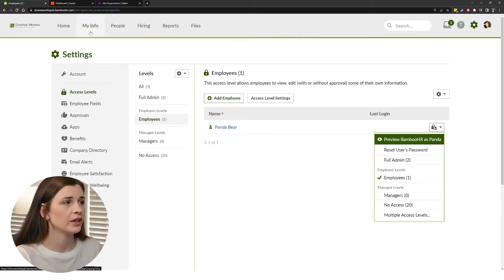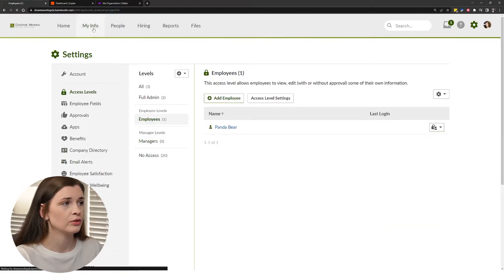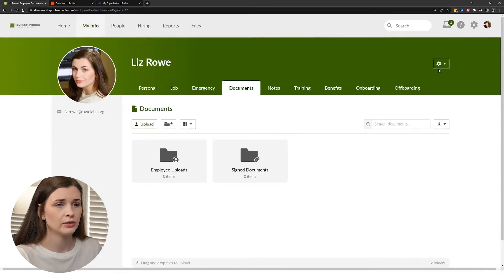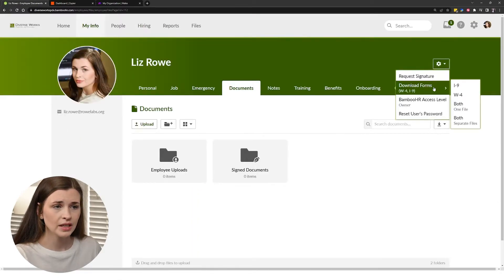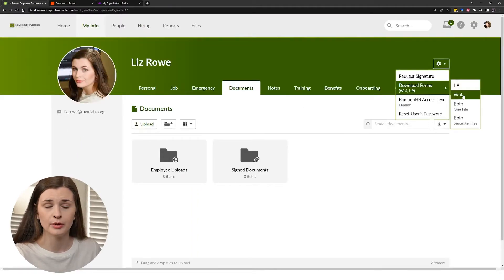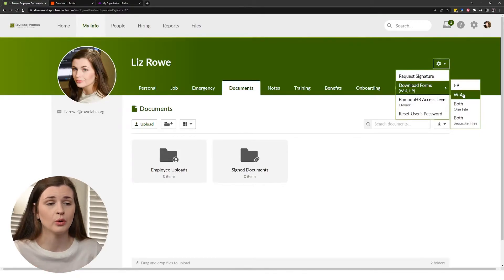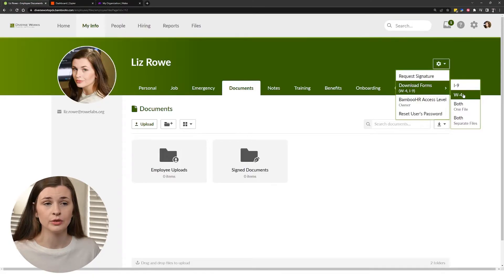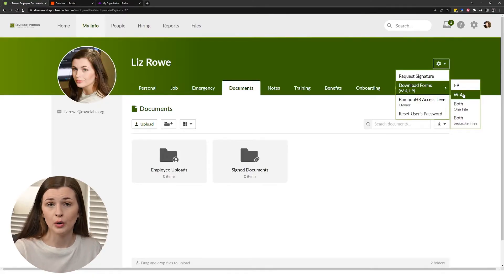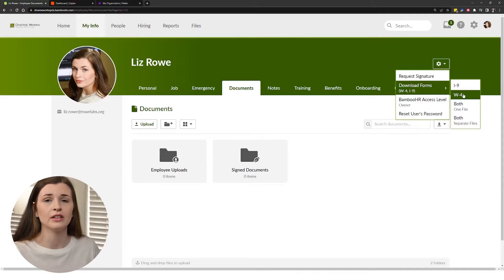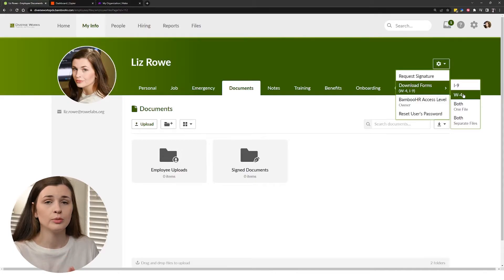You can add templates in hiring. Even when I go to my information, I can download I-9 and W-4 forms and then upload them as if I'm an employee. So then you can have automatically signed documents.